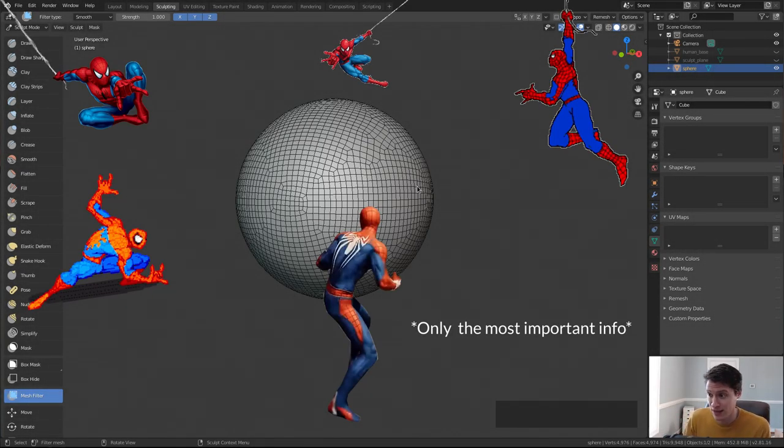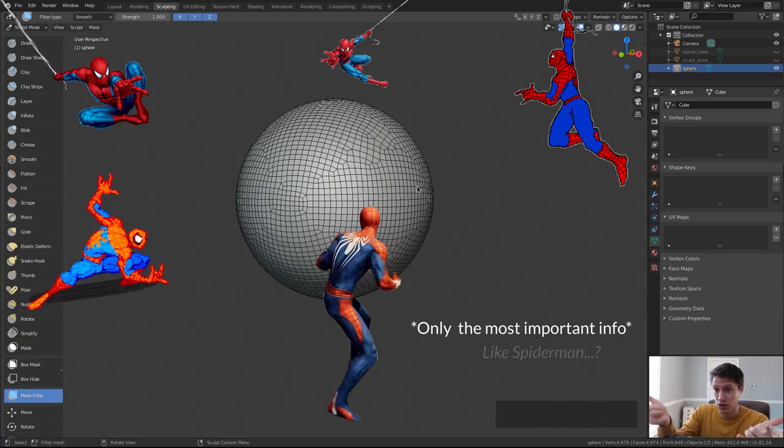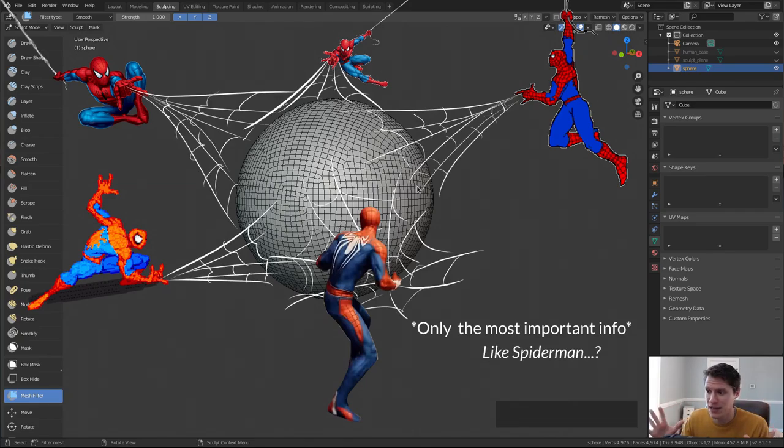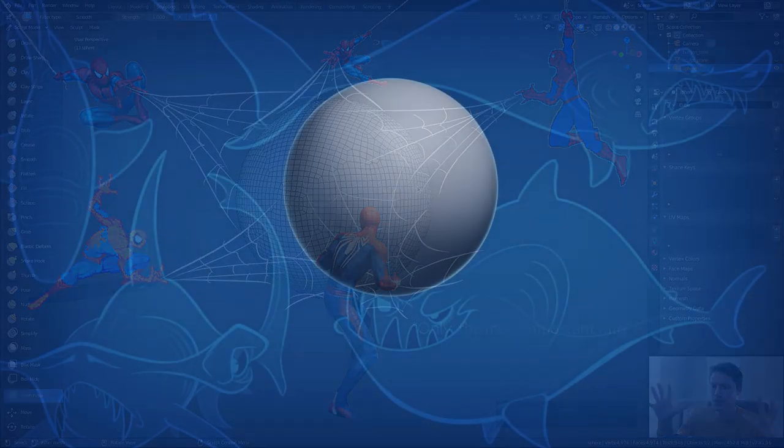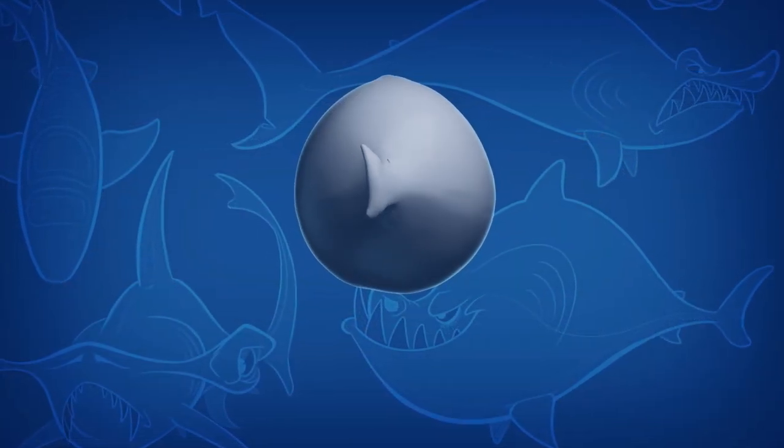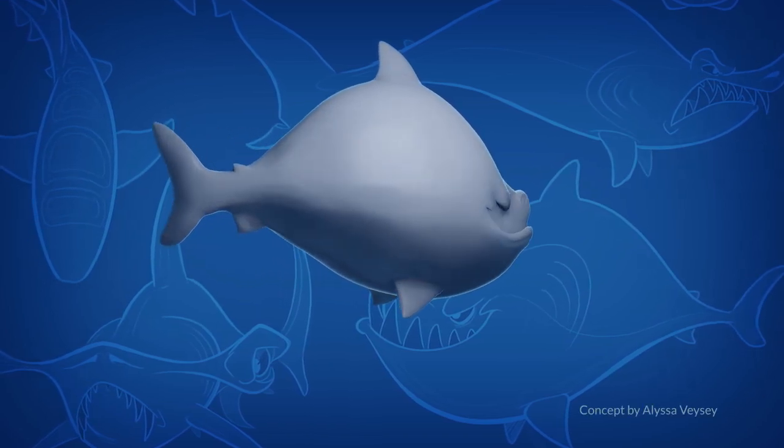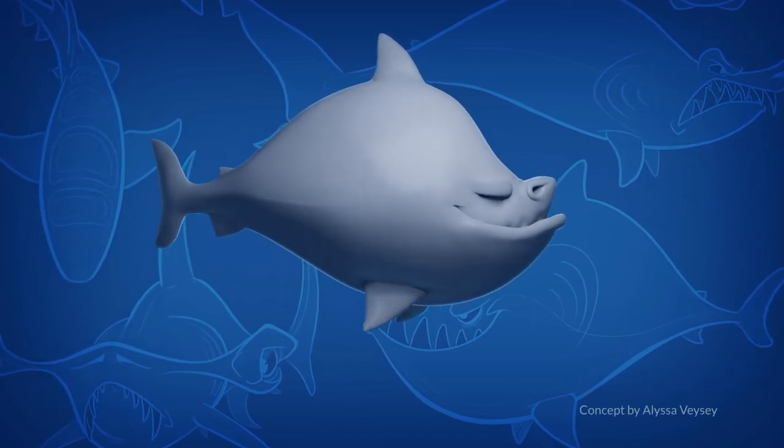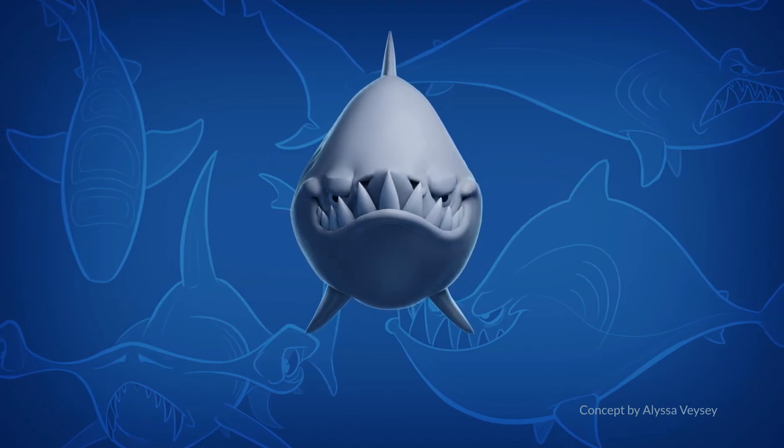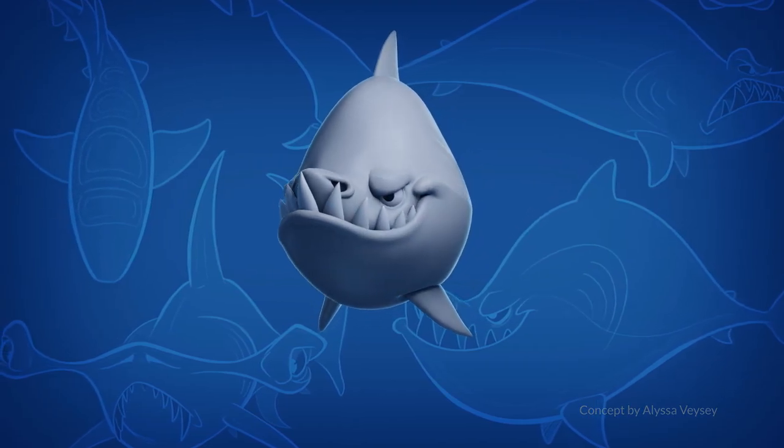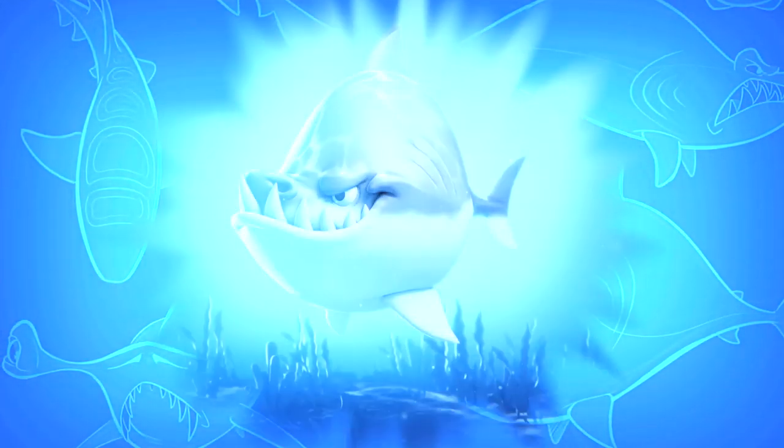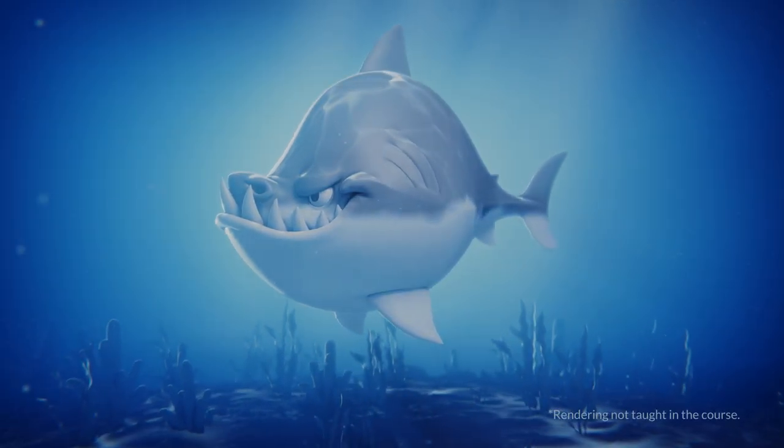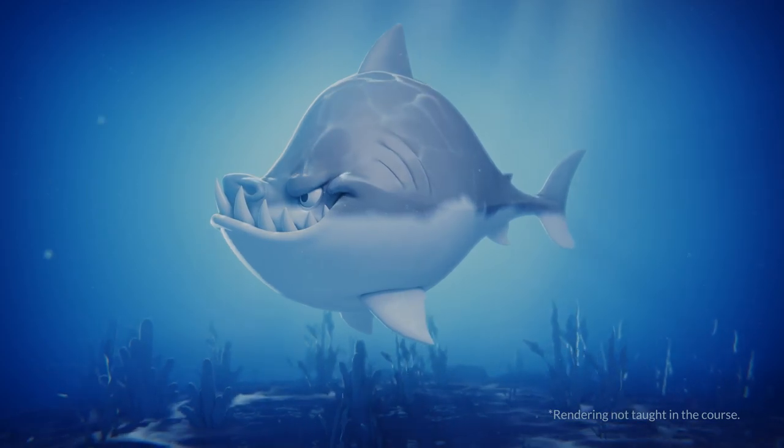Finally, we will apply what we've learned by sculpting a shark from a digital ball of clay to an authentic 3D representation of 2D concept art. This is where the rubber meets the road and where you realize that sculpting is a lot of fun.